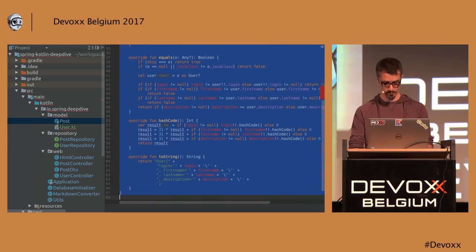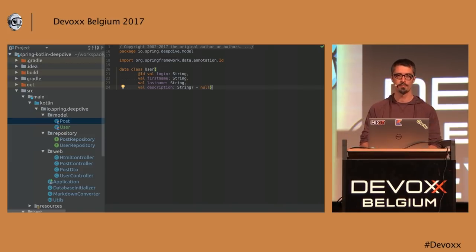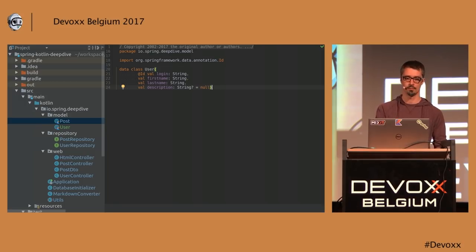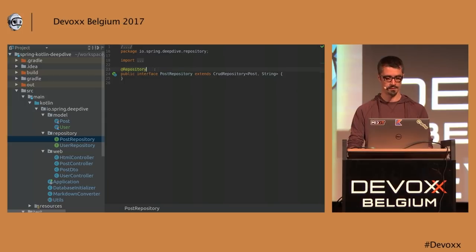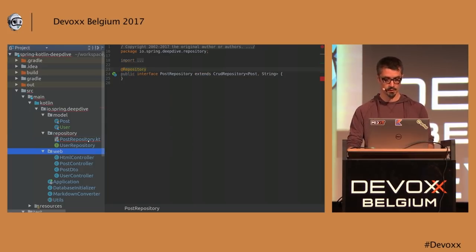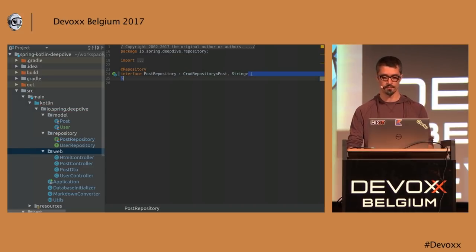When you come from the Java world, null safety might not sound super important at first. But when you develop with Kotlin for a while, you really see its added value — it's nice to check null safety at compile time rather than at runtime. For the repository interfaces, it's almost the same — change the extension, remove the public keyword, use colon instead of extends, and you don't have to provide a body if there isn't one.